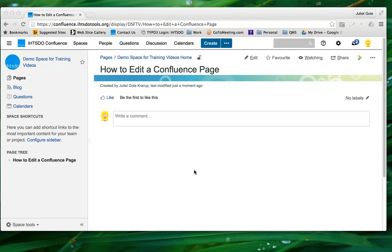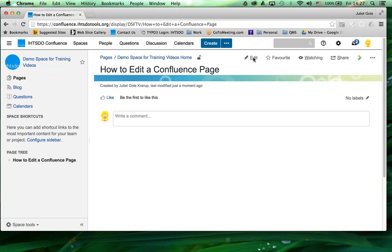In order to edit, what you need to do is go up to the top and click on this edit button. If you don't see an edit button, then you are not authorized to edit this page, and if you feel that you should be, you can contact the space owner.